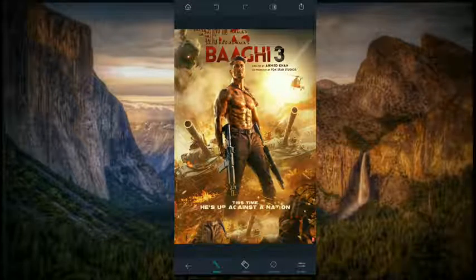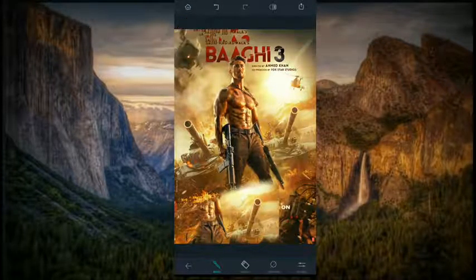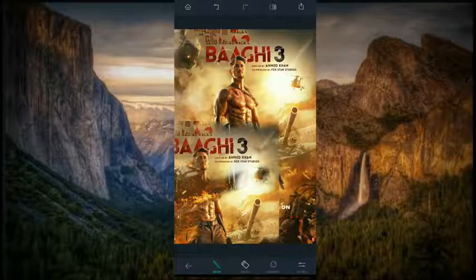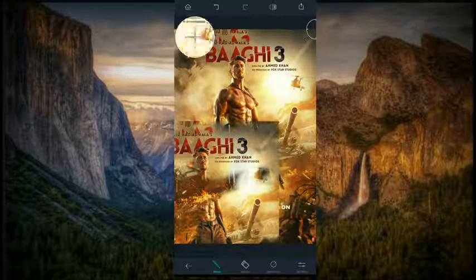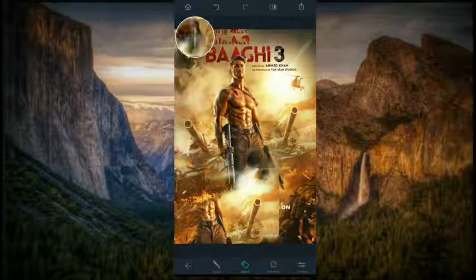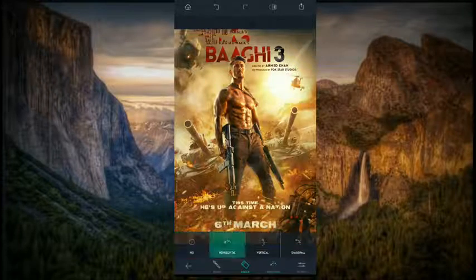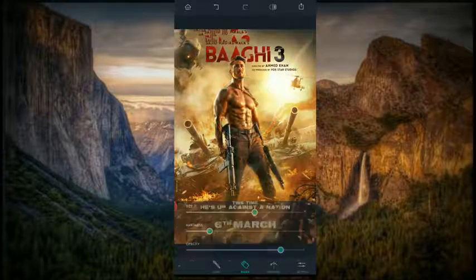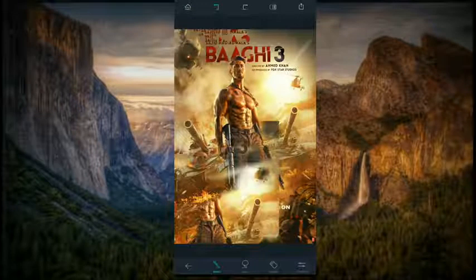The next option is Clone Stamp. Select the part you want to clone, then paste it anywhere you want — as you can see on the screen, it will automatically clone and paste it where you want. This is a very amazing feature in this app. In the Eraser option you can erase the part you have drawn to remove objects. Now I am erasing it for a demo.